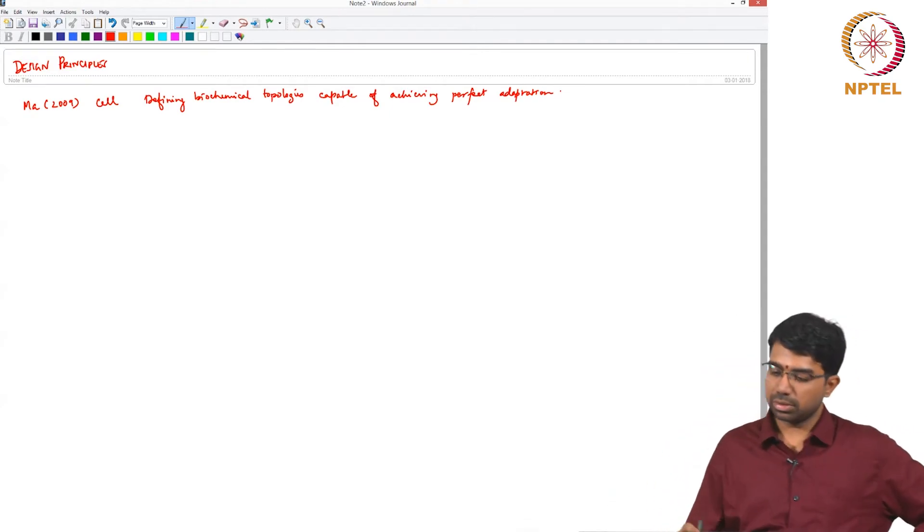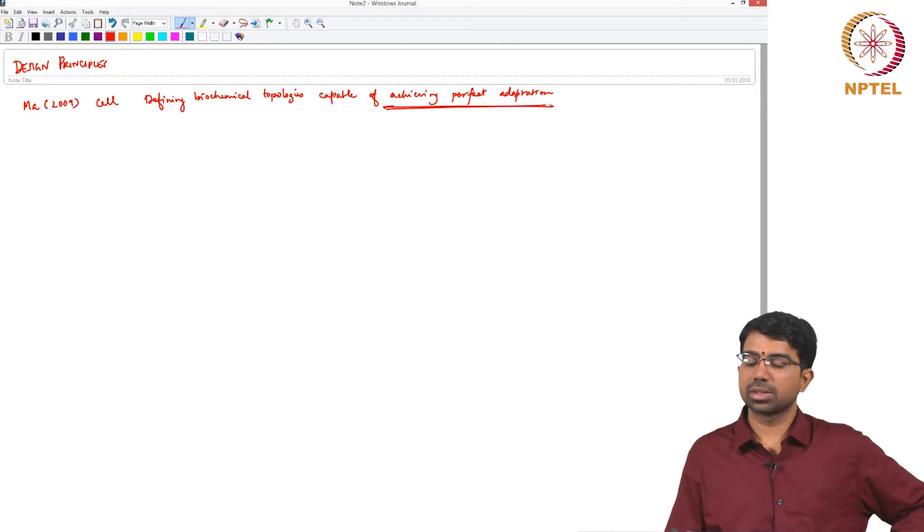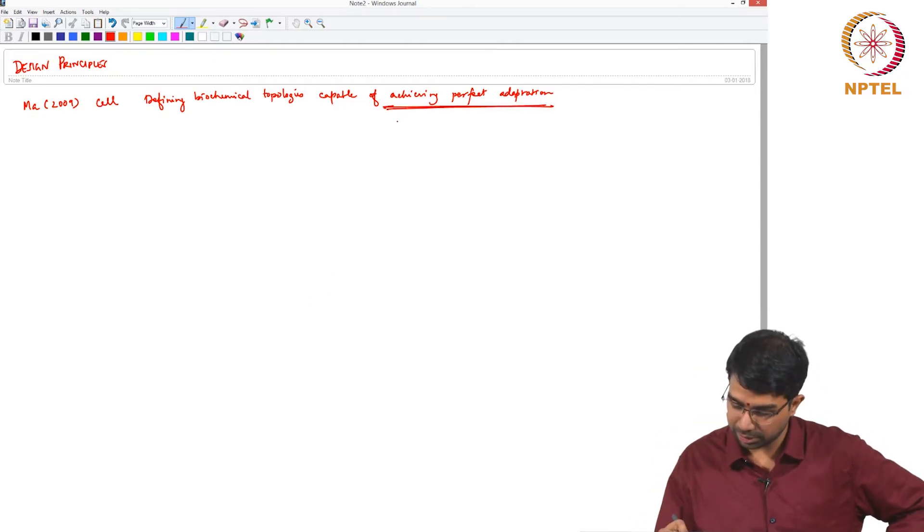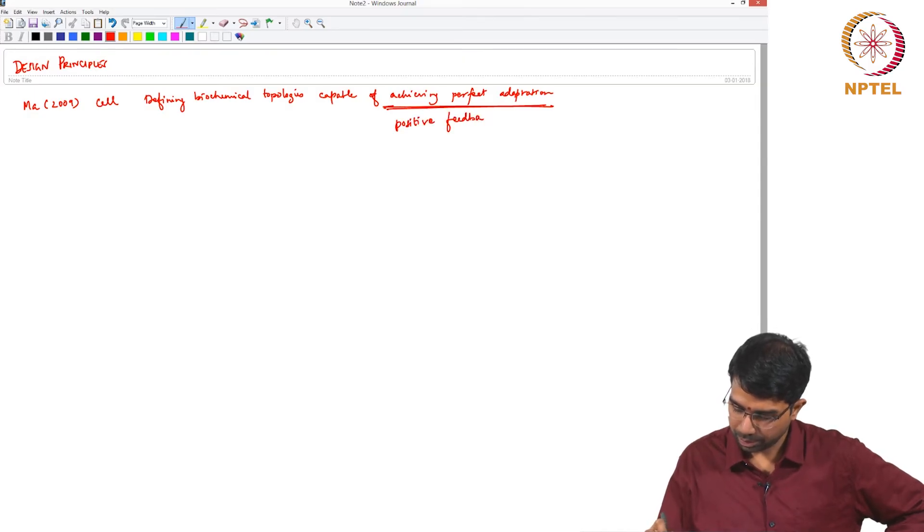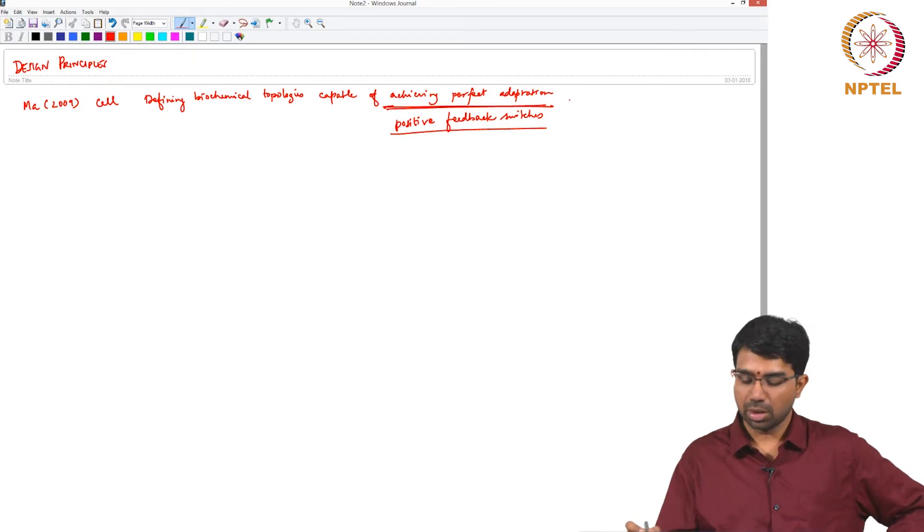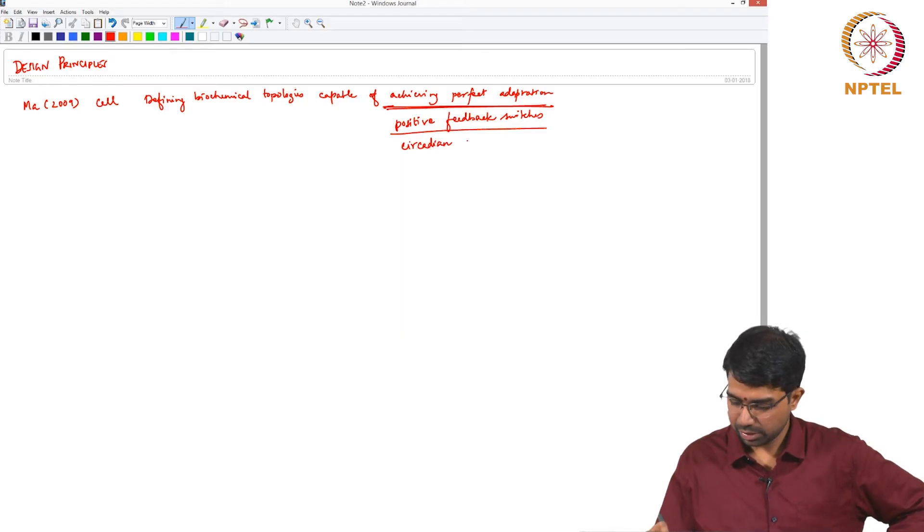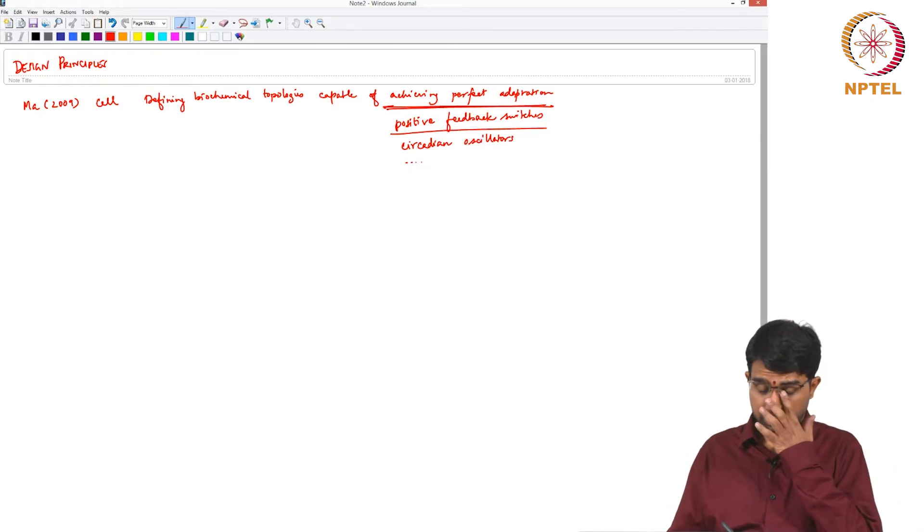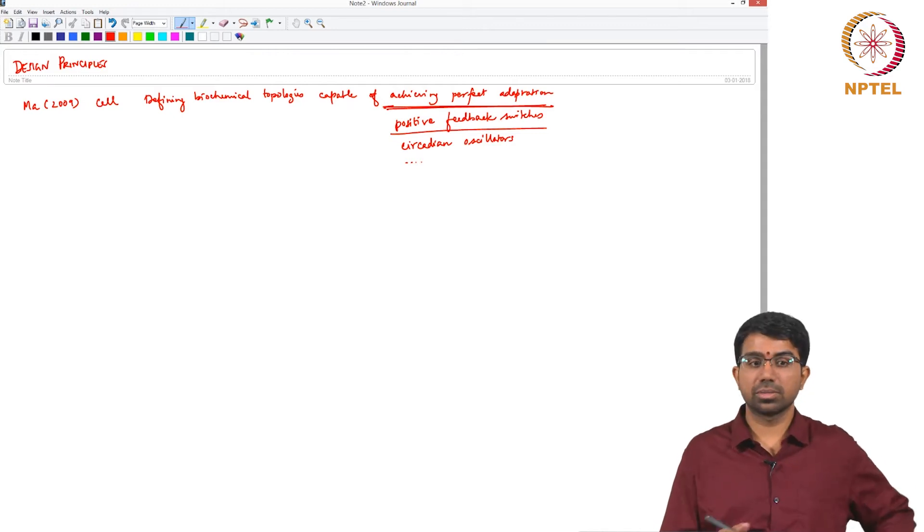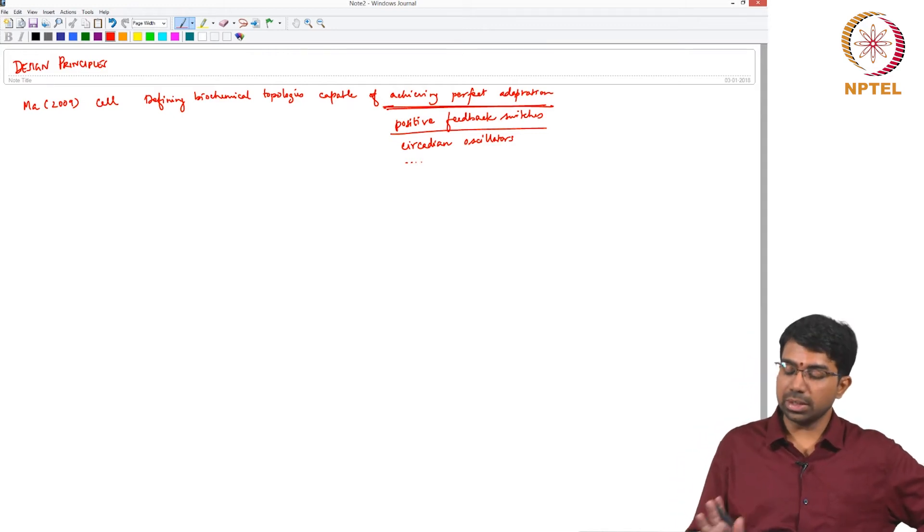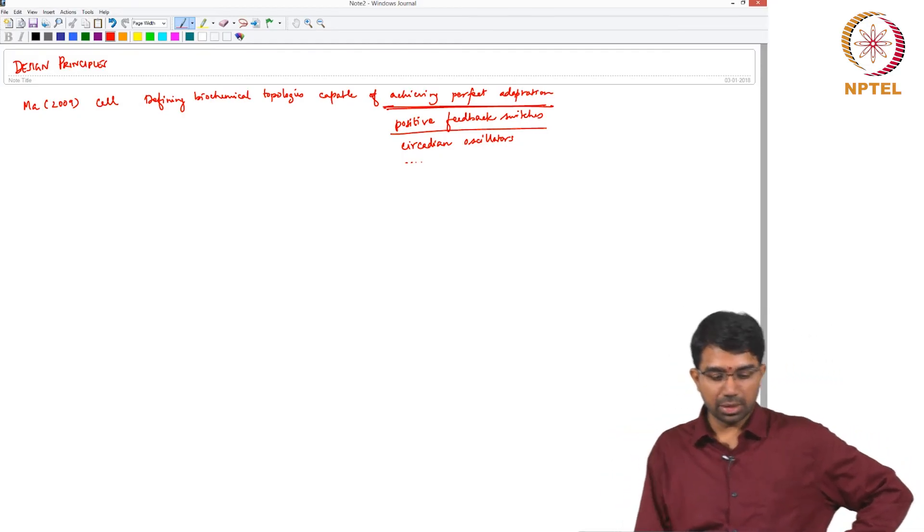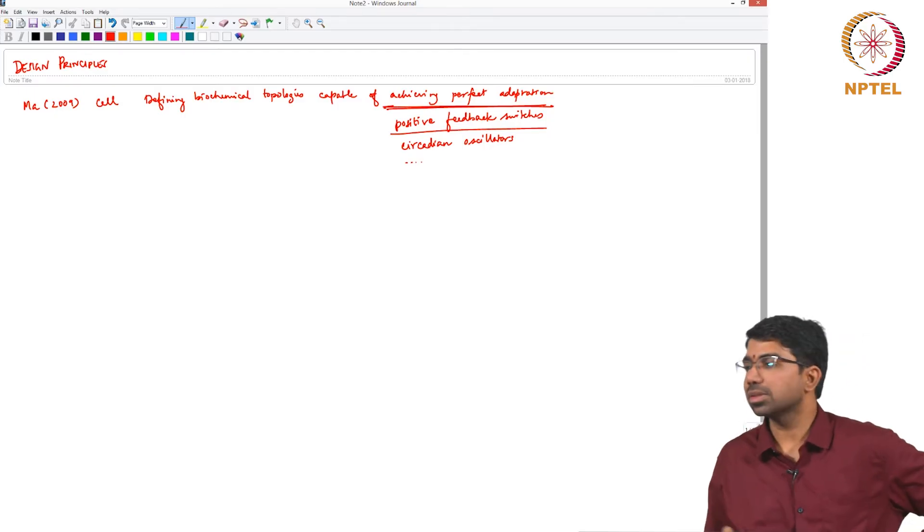But you could also think about, you could just replace this with anything. There are papers which have studied positive feedback switches or circadian oscillators, fold chain systems and so on and so forth. There are many interesting such studies. But how do you actually identify a circuit that performs this function?